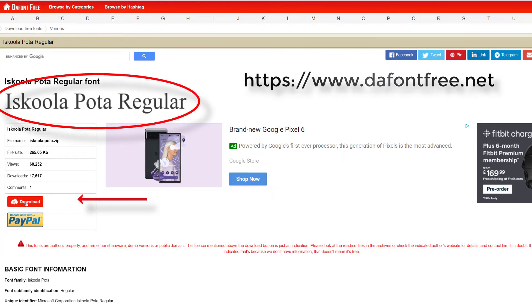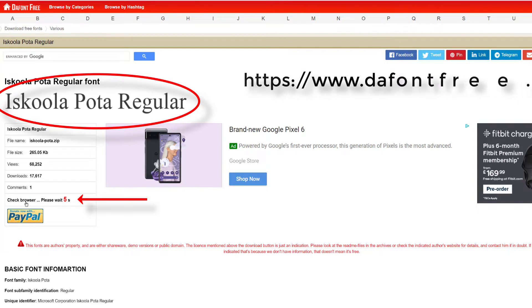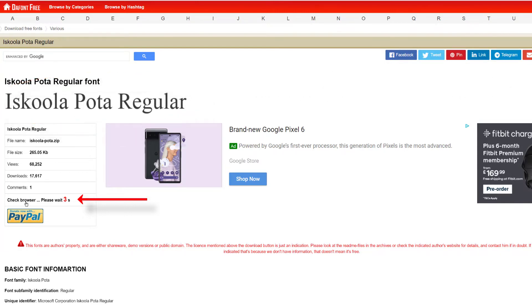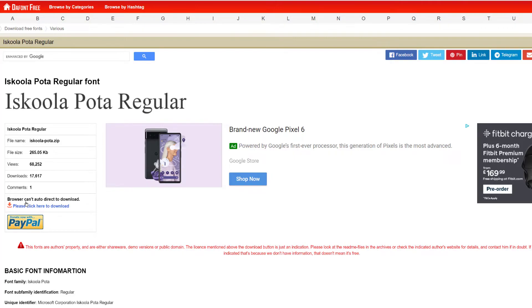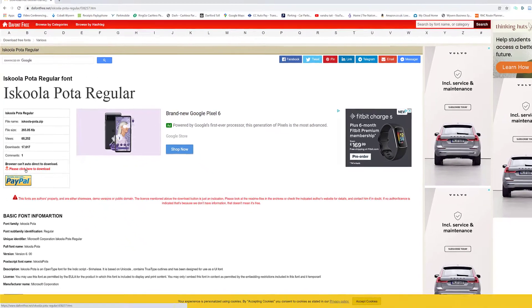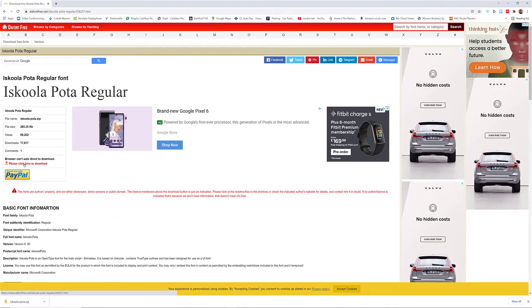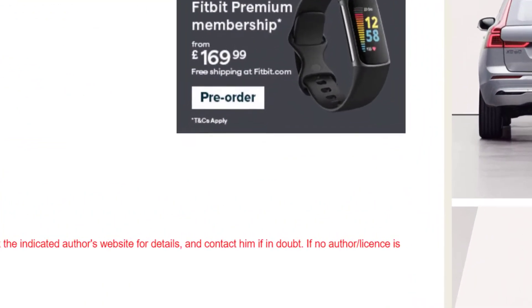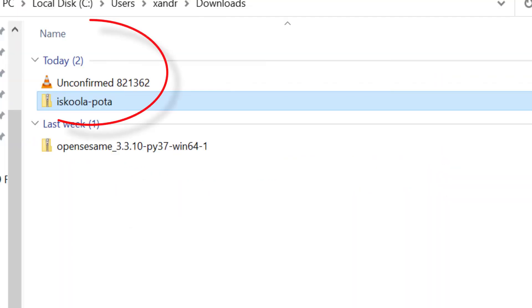So I want you to download the font you want — I'm downloading this font here. Click to download. You don't have to do it from this specific website; you can just type in the font you want and download it. It downloads as a zip file, so I'm going to open it.